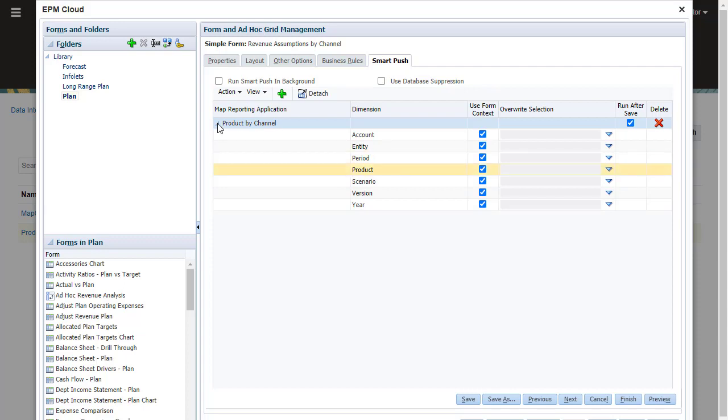By selecting Use Context on Form, data is moved for all the members selected and excluded for the dimension on the form.